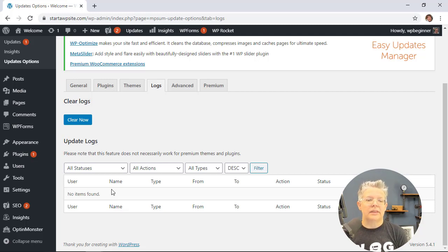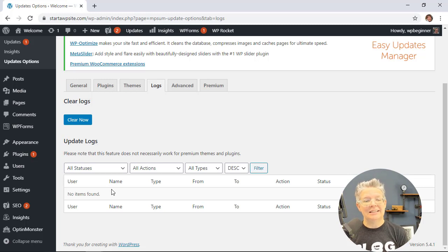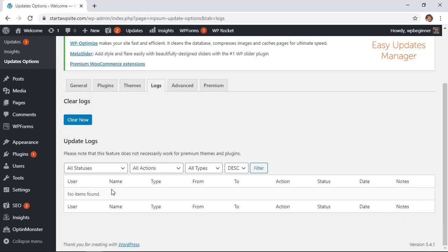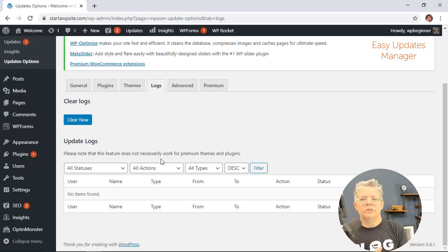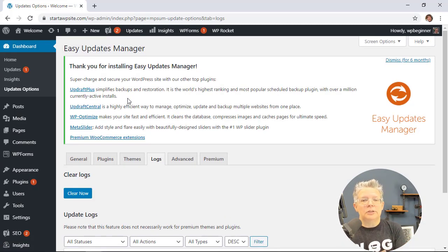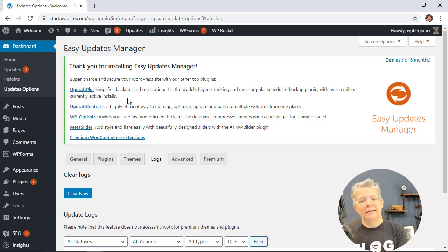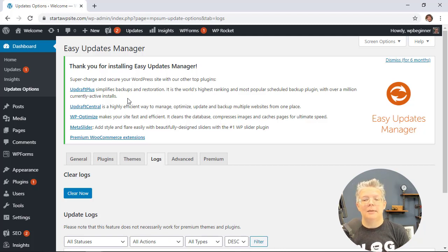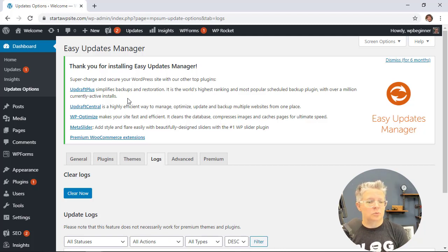The other cool thing is with Easy Updates Manager it integrates with UpdraftPlus. So that means like we said you want to make a copy or backup your website before you do anything. Well it integrates with UpdraftPlus where it will automatically create a backup of your site before it makes any changes, which is very cool.